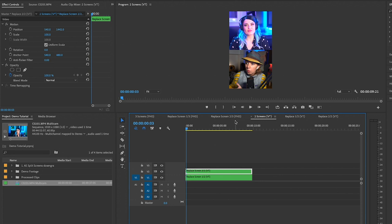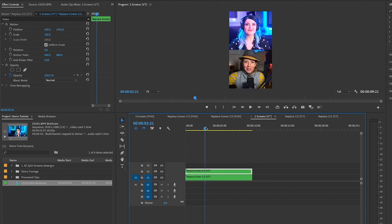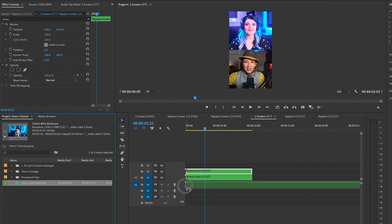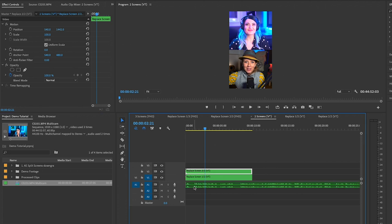Now when I go back to two screens you can see we're both here. The only issue is we don't have the audio, well that's because we need to drag this over. What we can do is actually turn off the source patching for video layer one and just turn on the audio.